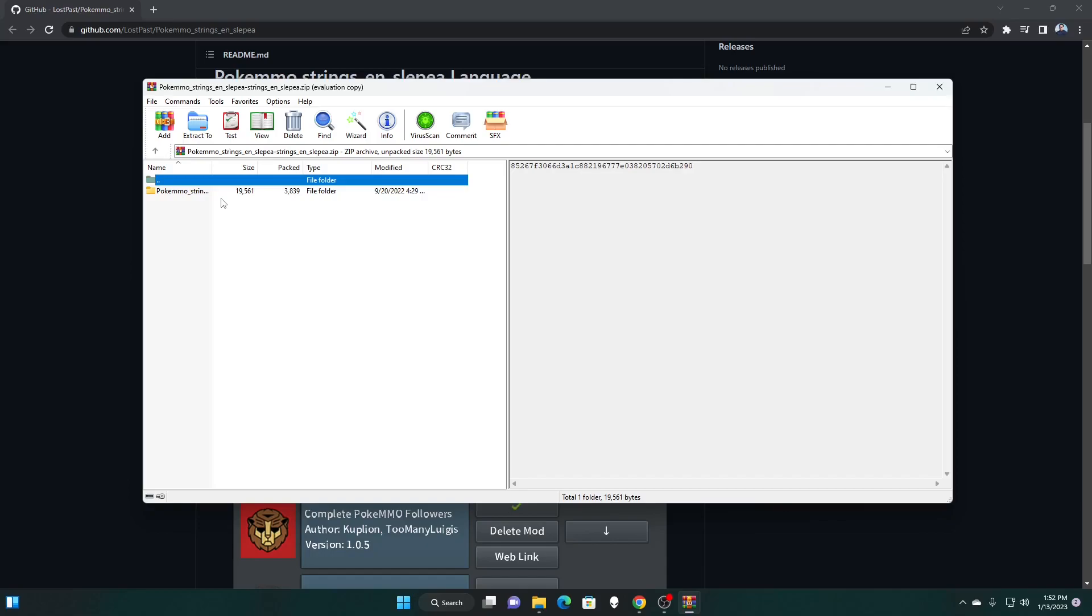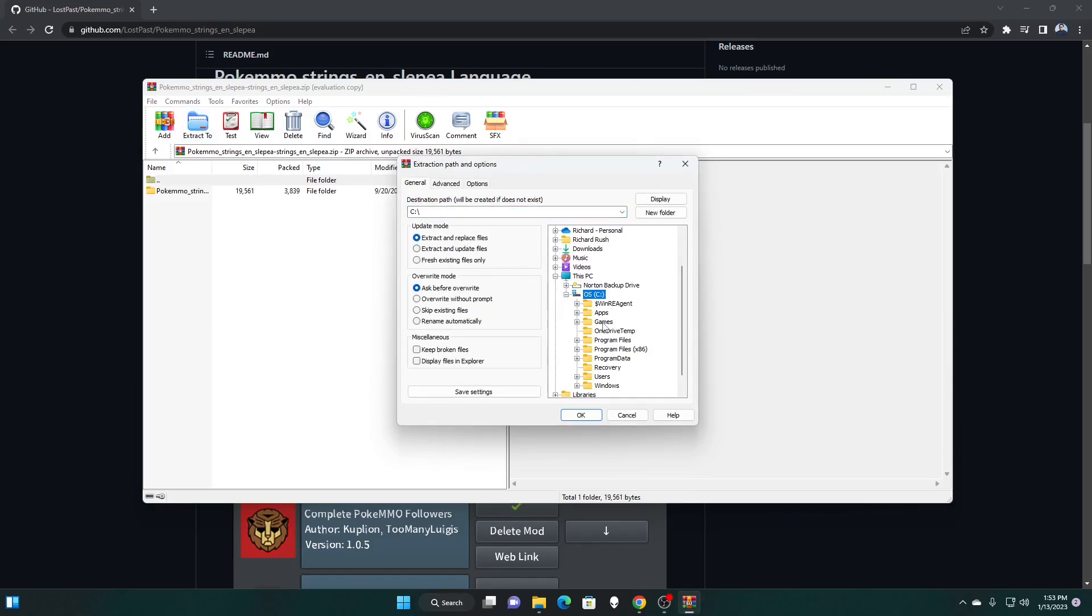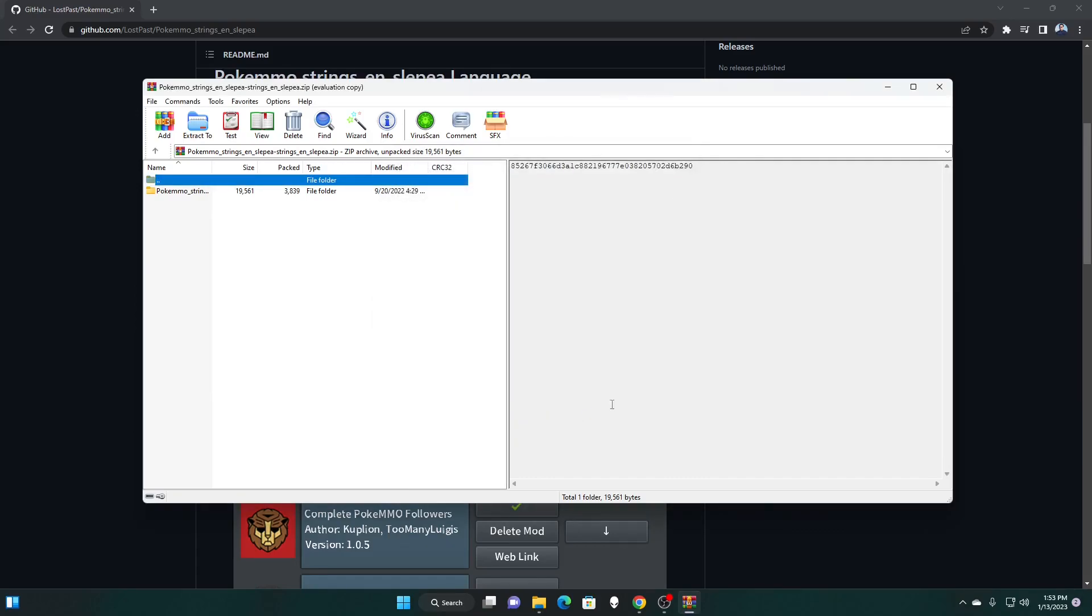This is going to give you a file that you need to unzip. I highly recommend downloading WinRAR because there's an unlimited free trial that you can use. So we're going to go ahead and extract to, and we're just going to save the file to our PokéMMO folder. As long as you know where you're saving this file, it's perfectly fine.